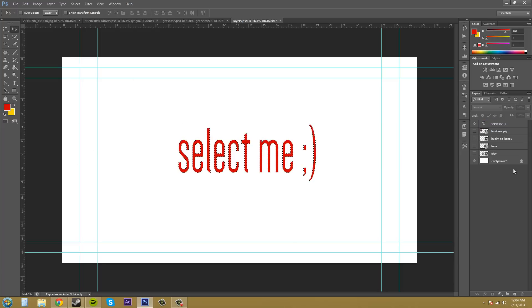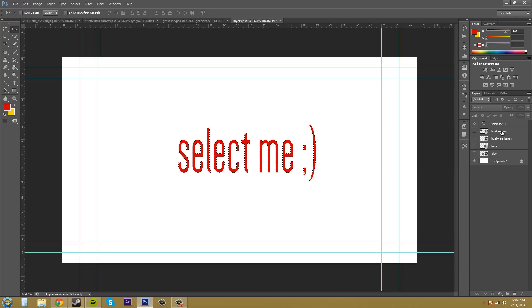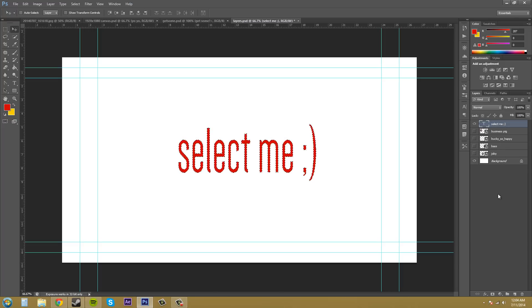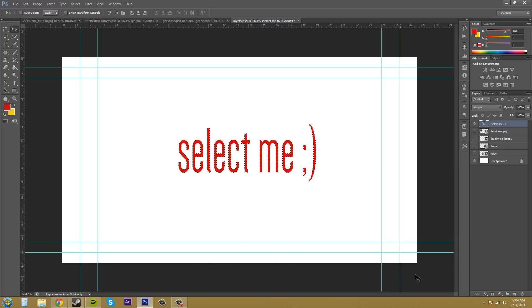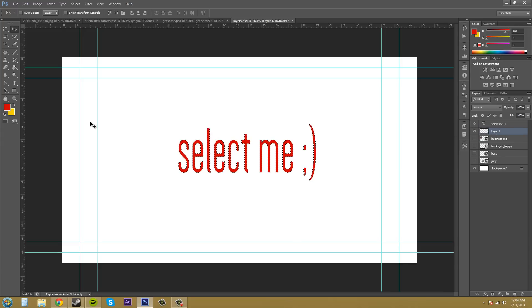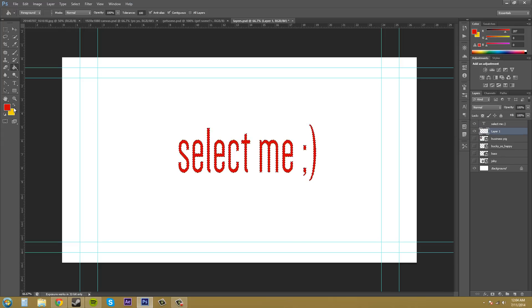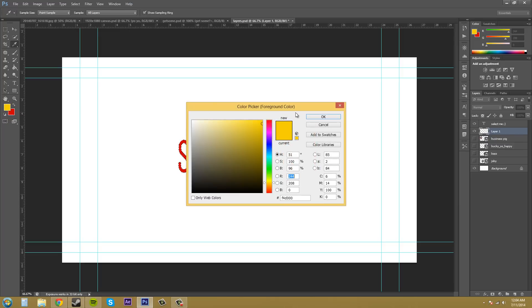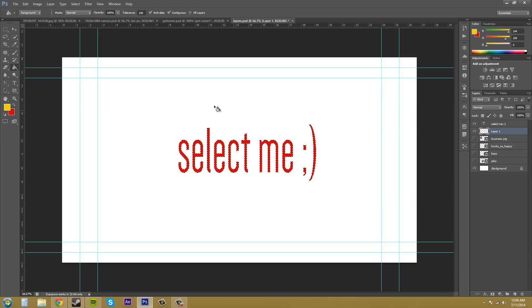For example, let me make a quick example for you. Let's make a new layer and set it underneath. Then we'll fill this entire layer with this yellow color.